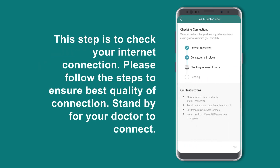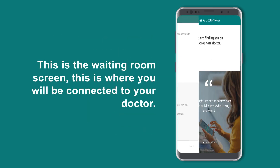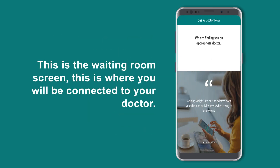This step is to check your internet connection. Please follow the steps to ensure the best quality of connection. Stand by for your doctor to connect. This is the waiting room screen, where you will be connected to your doctor.